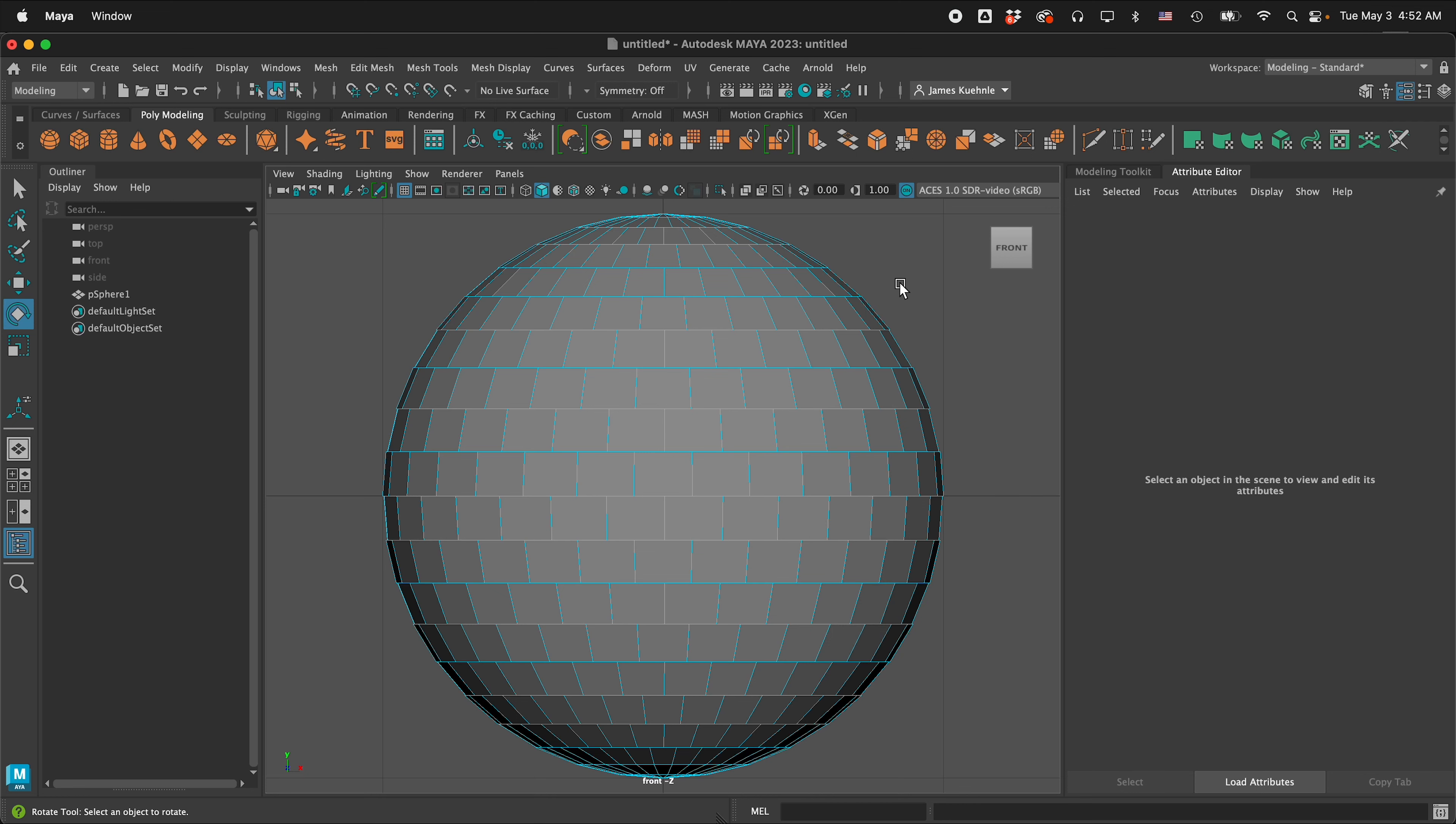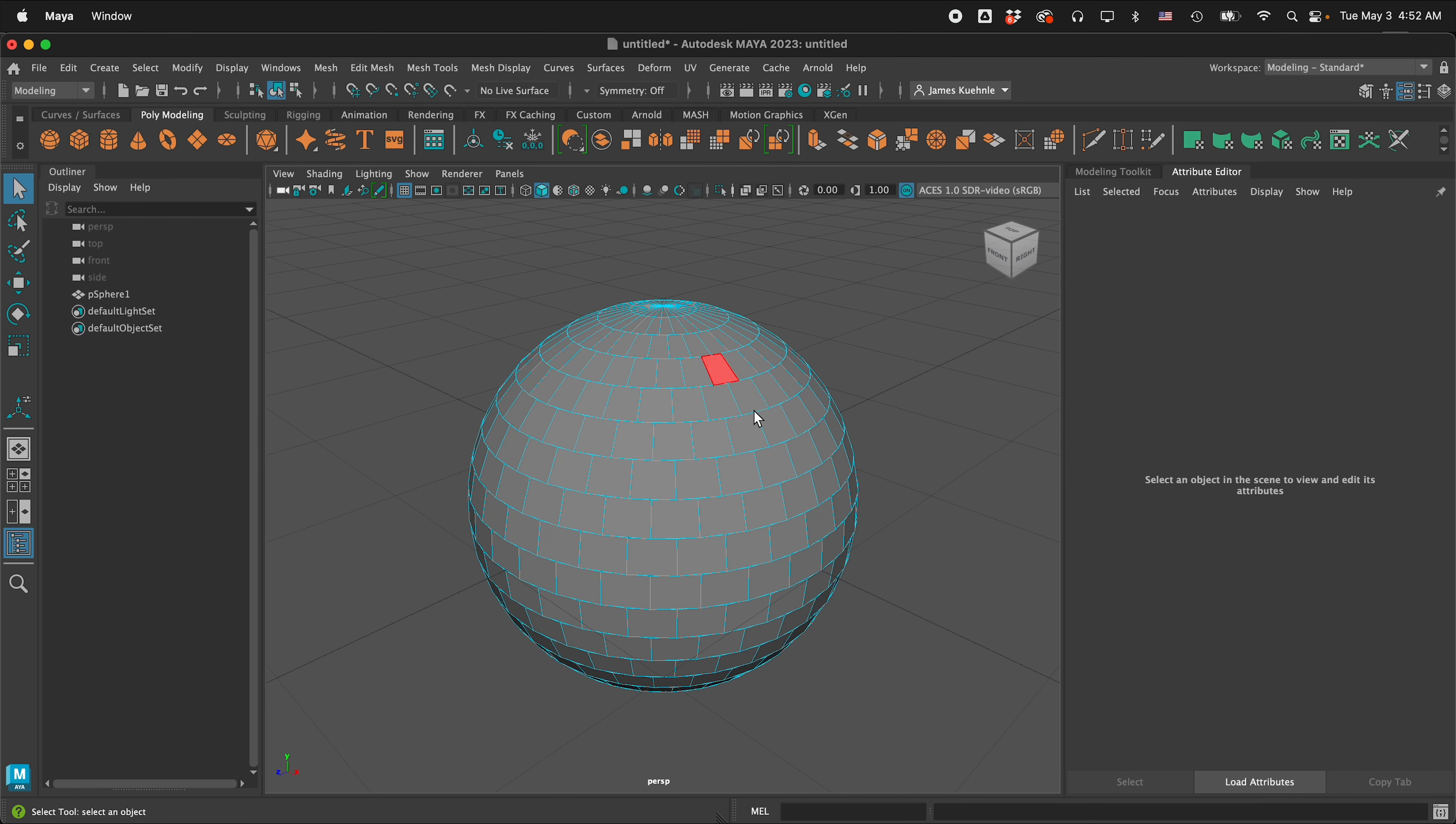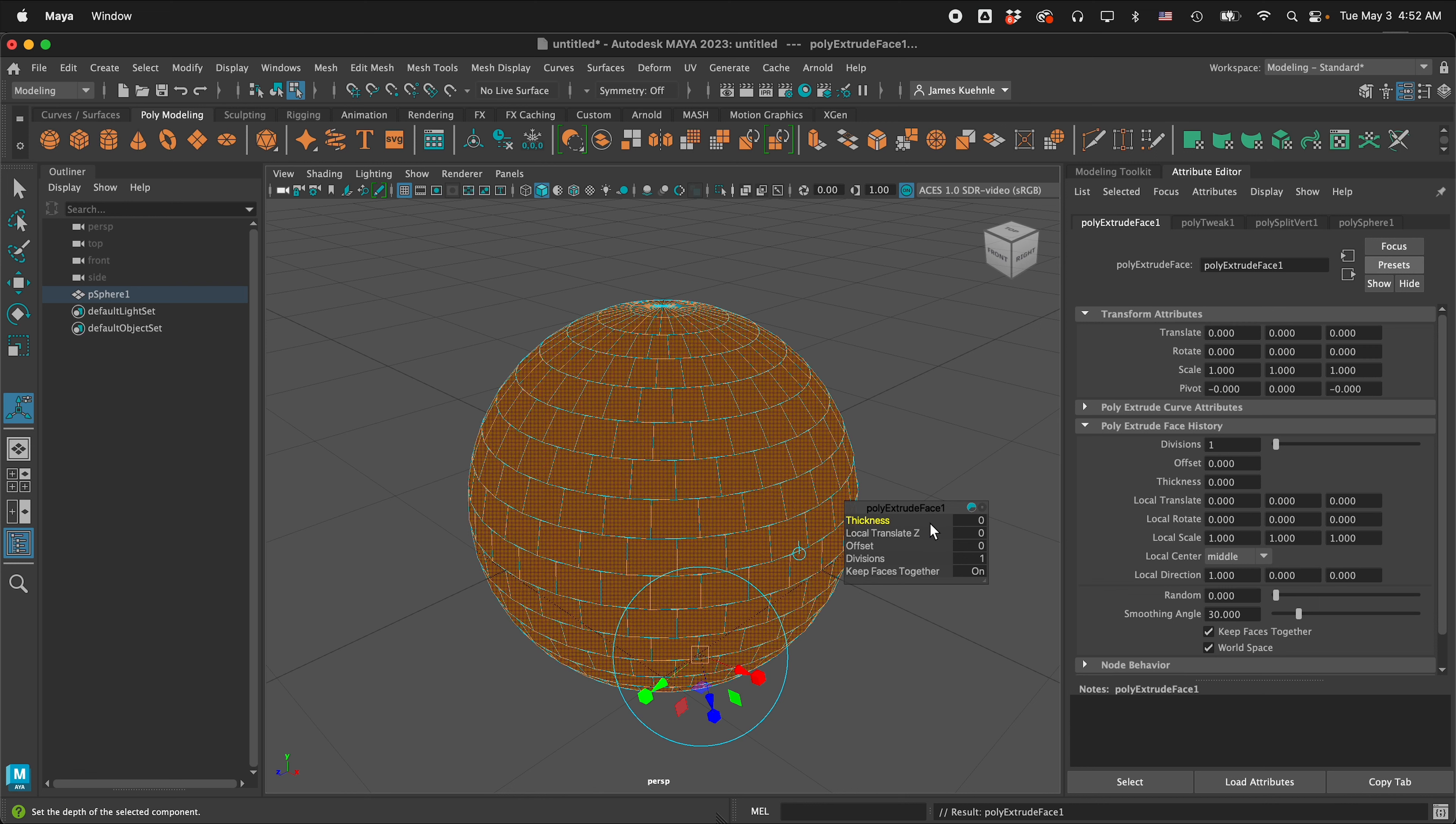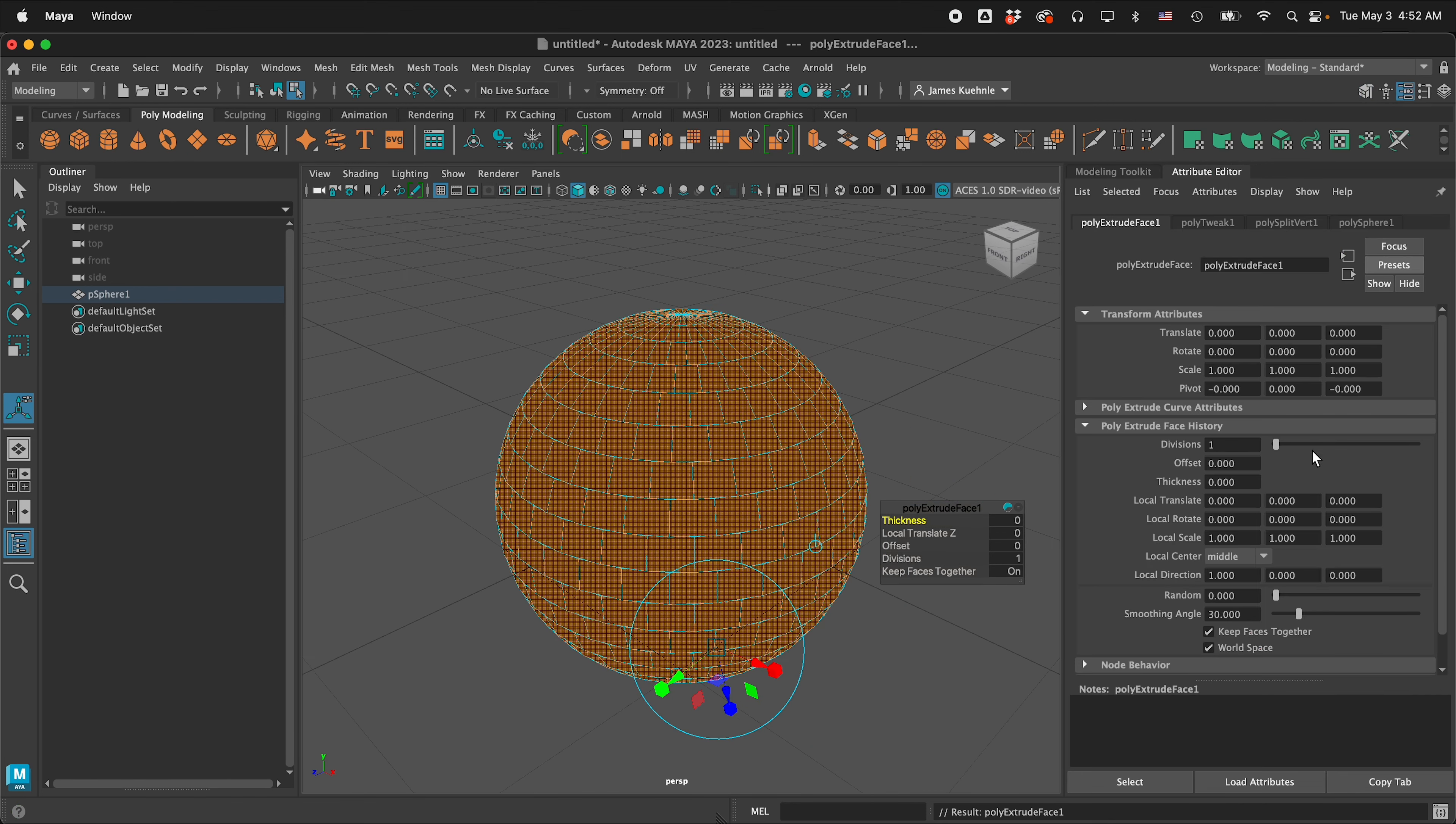Then I'm going to press Q, space bar, go back to perspective view and then I'm going to highlight all the faces, press ctrl E or command E to extrude the faces. Now you can use the extrude controls right here on poly extrude face one but I want to do it over here in the attribute editor on the right. If you don't see your attribute editor, click this icon in the top right.